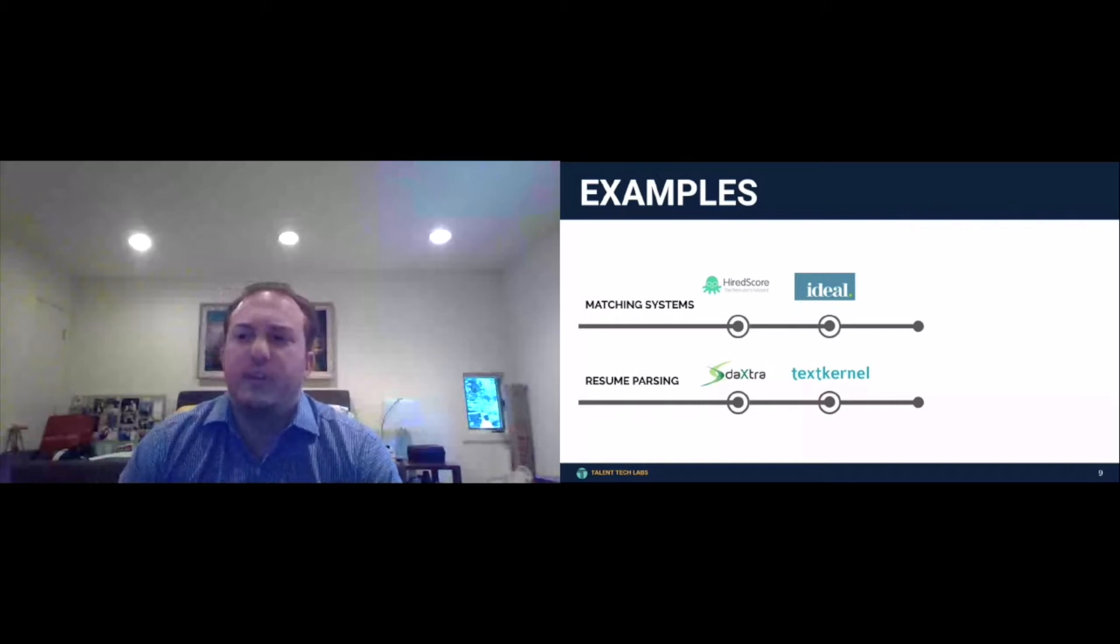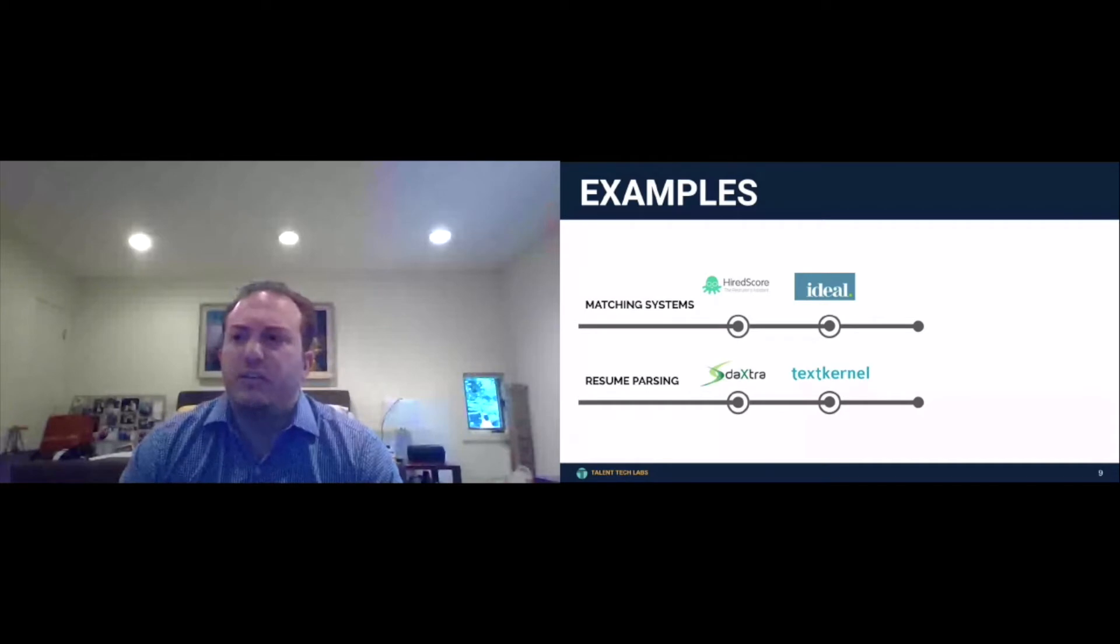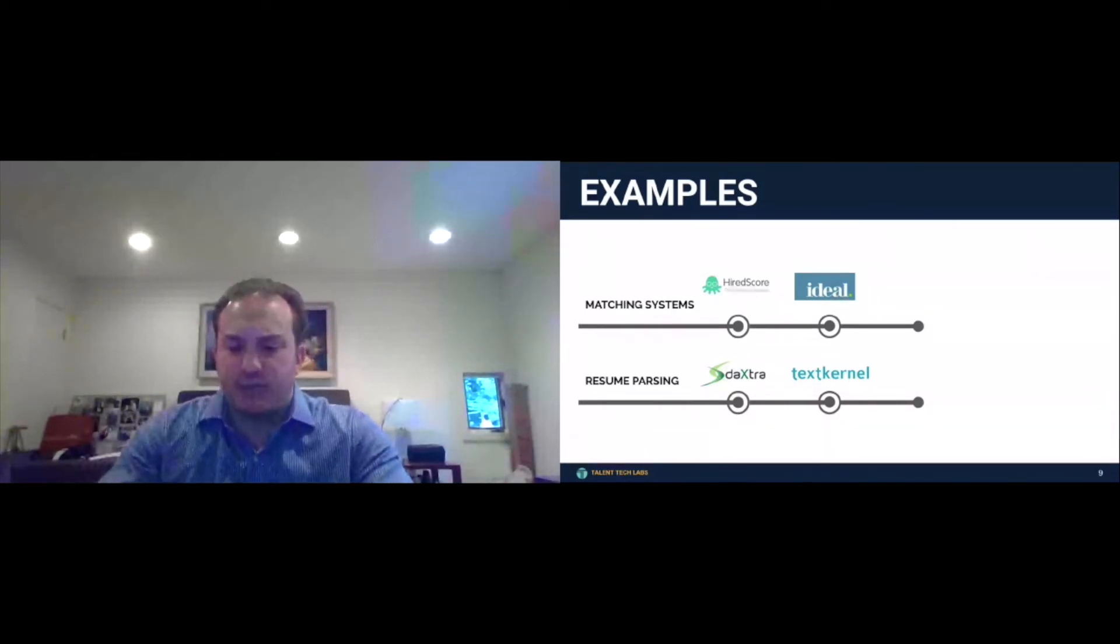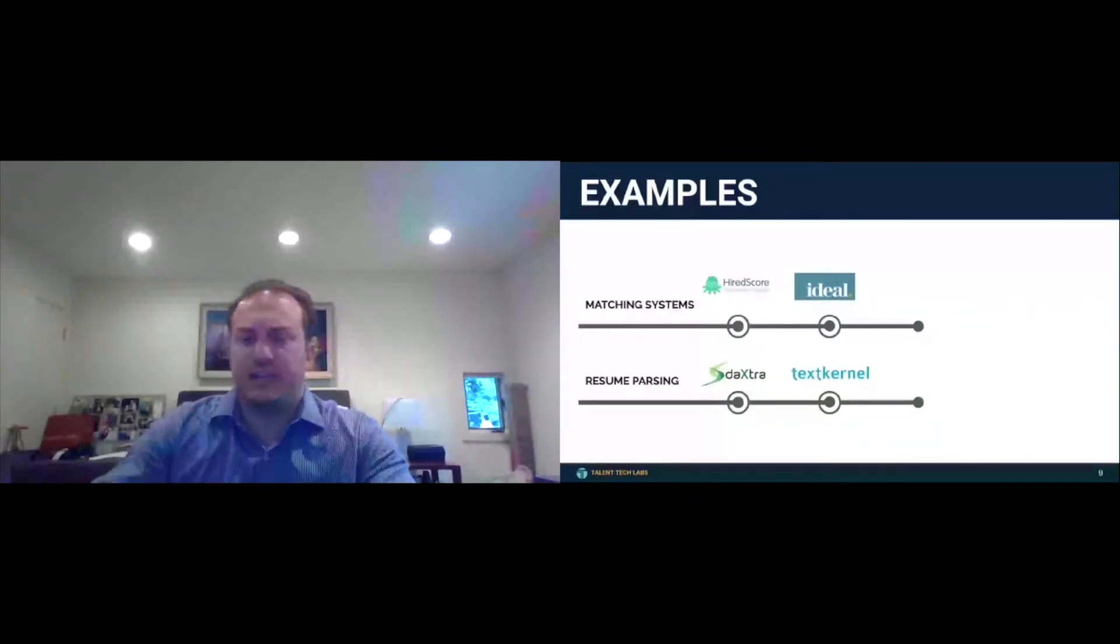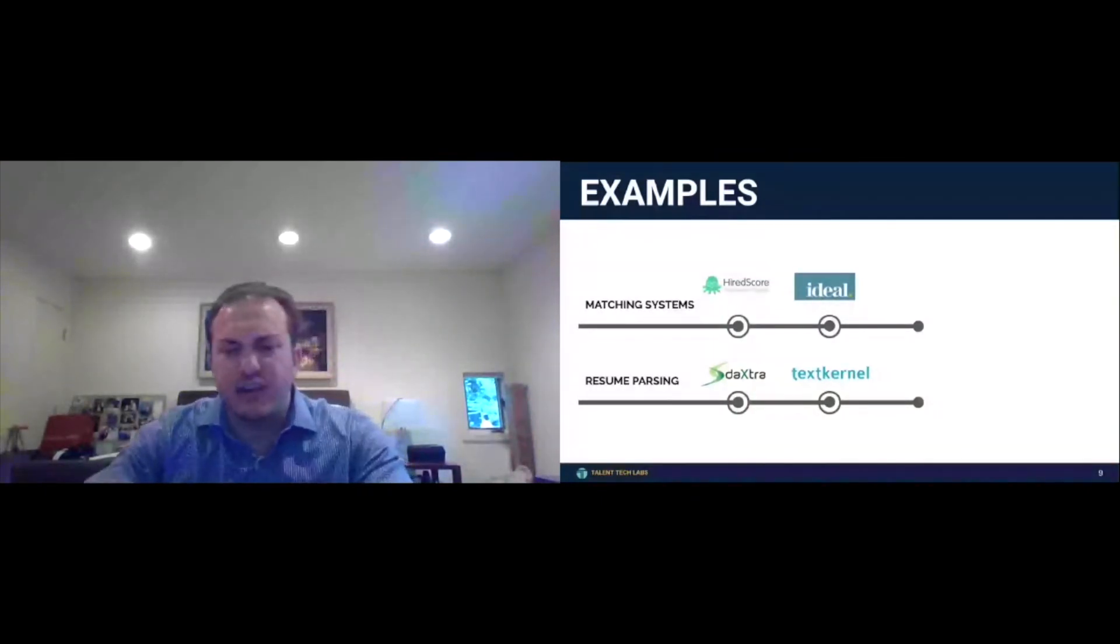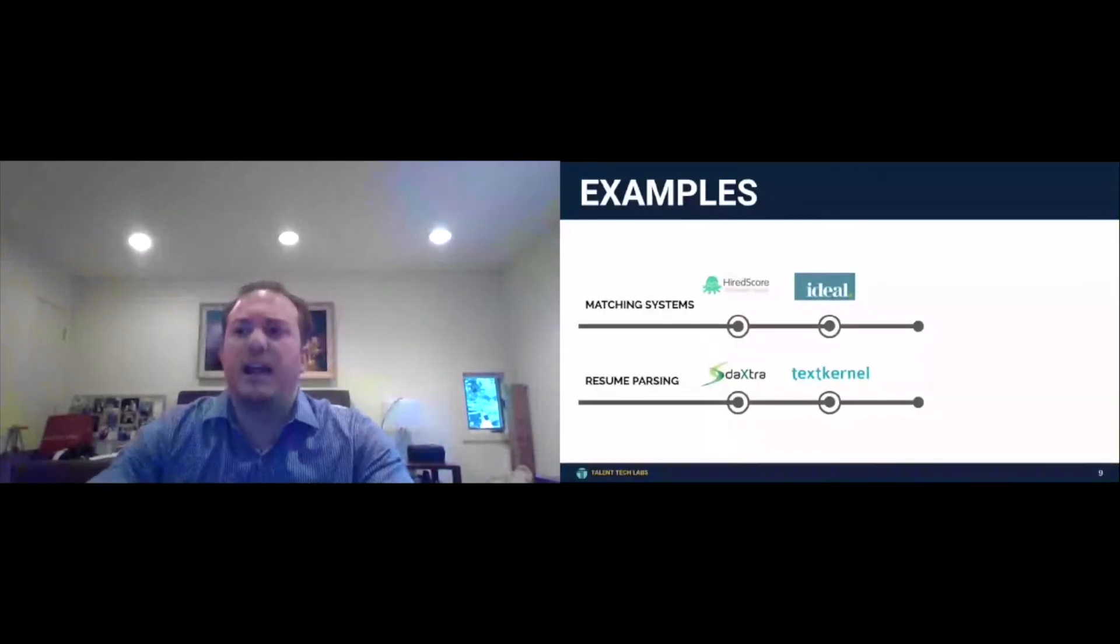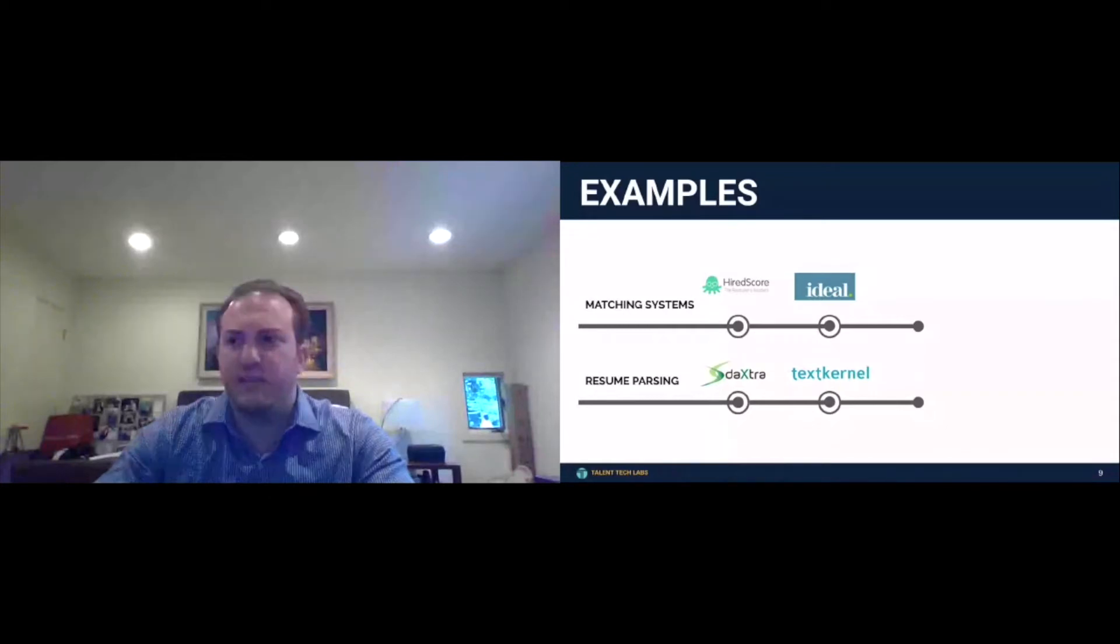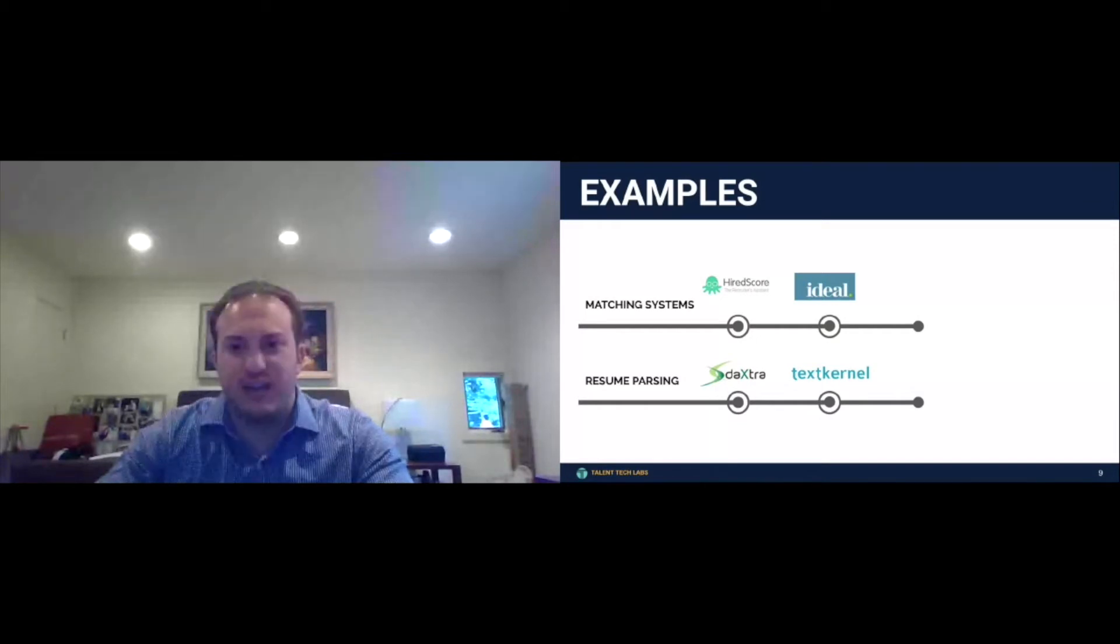But there are two that we wanted to highlight here today, HiredScore and Ideal, two matching systems that basically can integrate with your applicant tracking system and allow you to match your candidates against jobs. Your applicant tracking system will tell you they have matching. I will tell you that it's nowhere near as sophisticated as the matching that HiredScore and Ideal have.